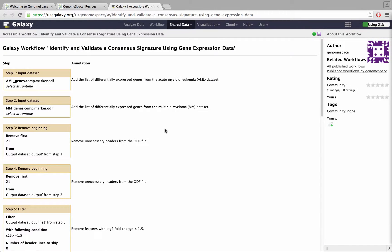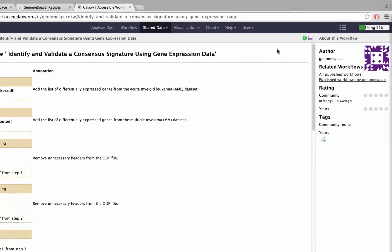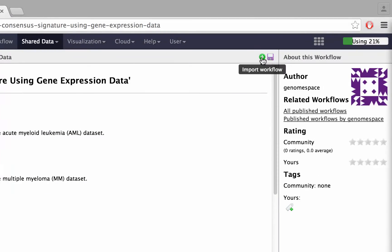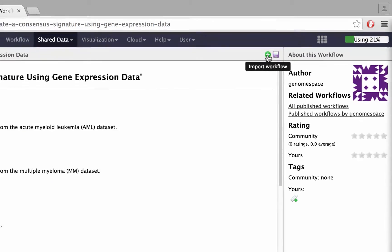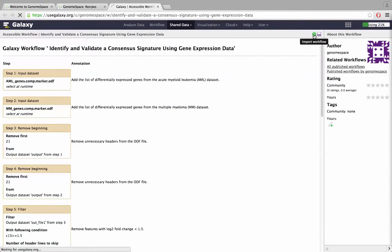A new browser tab should open with an overview of the particular workflow. In this case, identify and validate a consensus signature using gene expression data. Click the green and white plus icon to import the workflow into your personal Galaxy account.